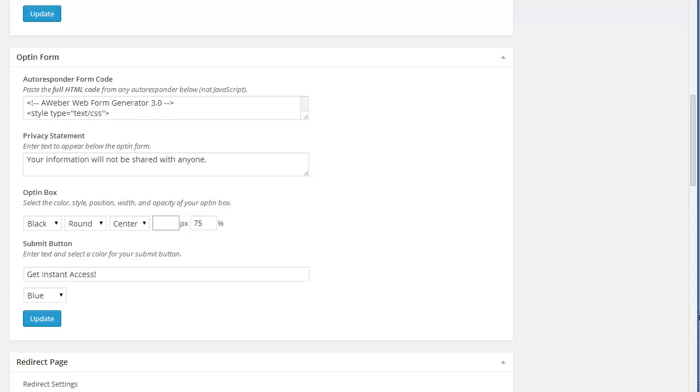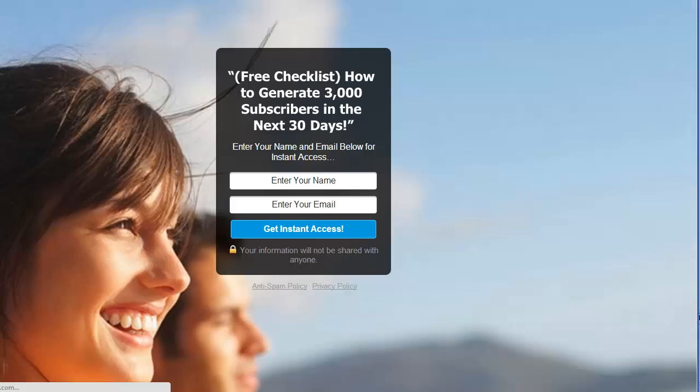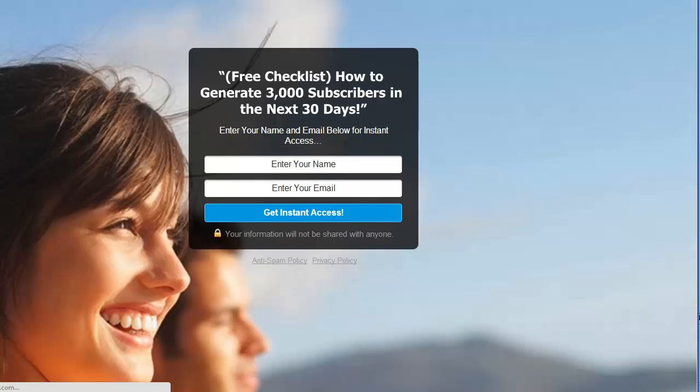And we'll make this, let's say, 380. Refresh that page. That's a little better.